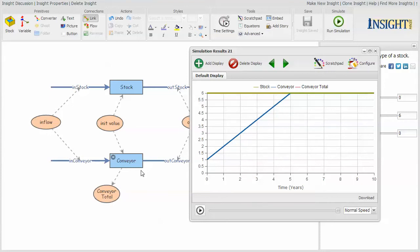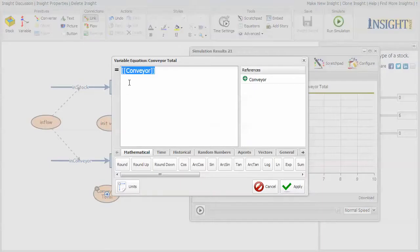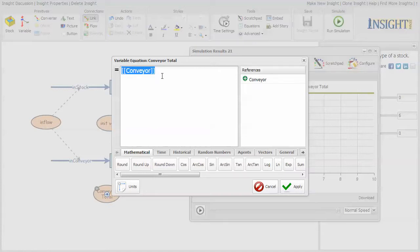If you are referring to the value of the conveyor, it simply tells you what's in the last slot. If you want to know the conveyor total, which is all of the slots, you have to use this notation to say I want the value of the whole conveyor as opposed to just the last slot in the conveyor.